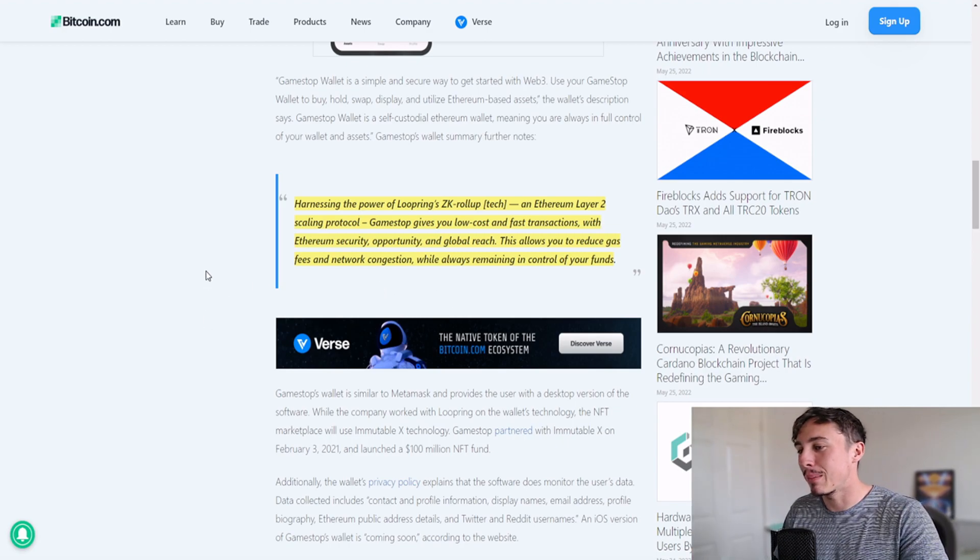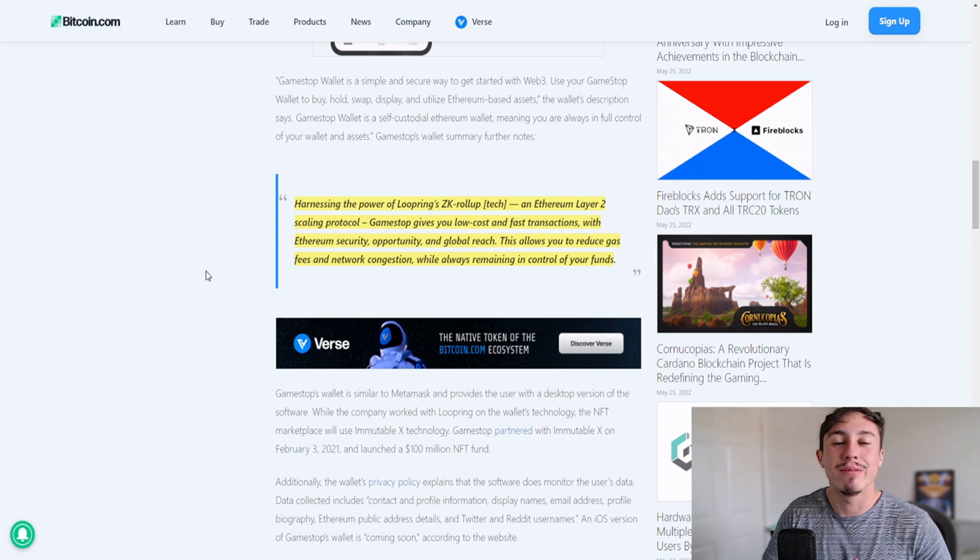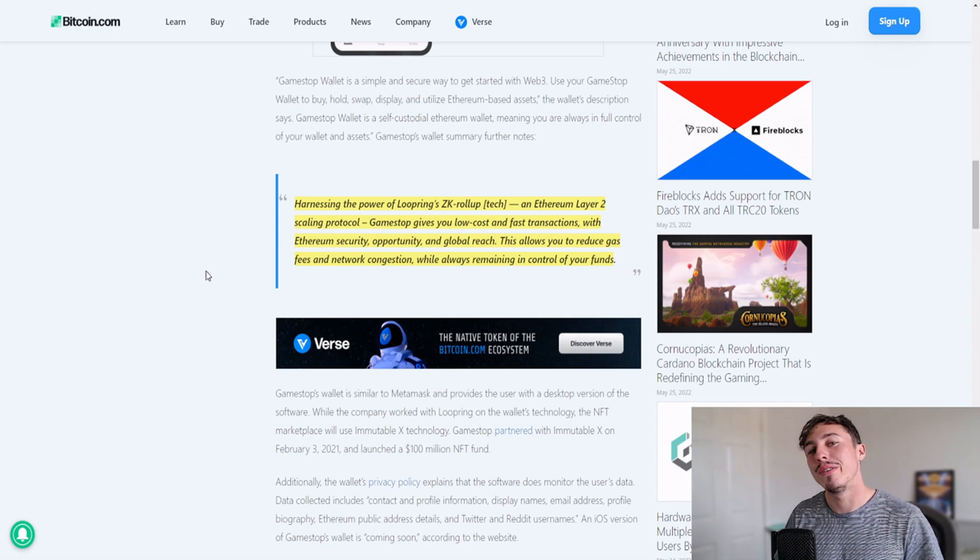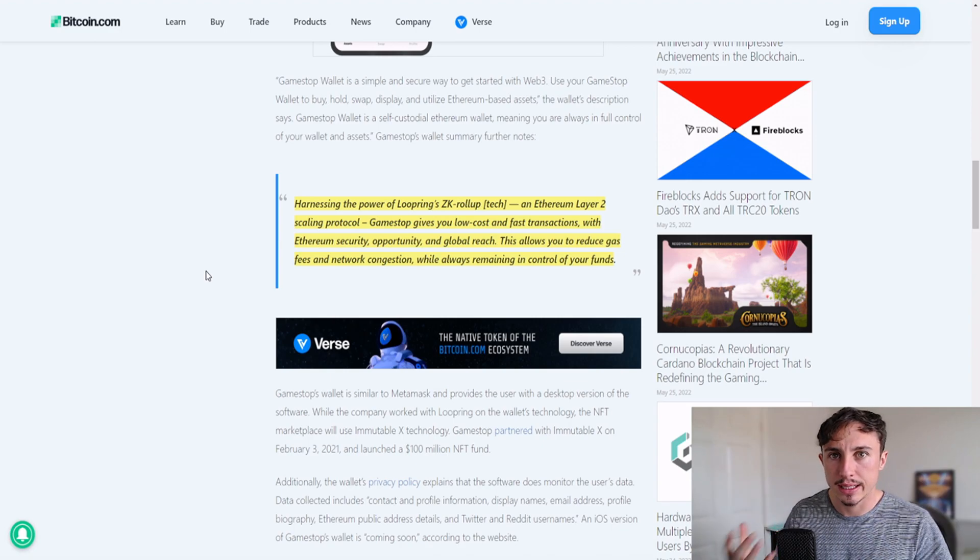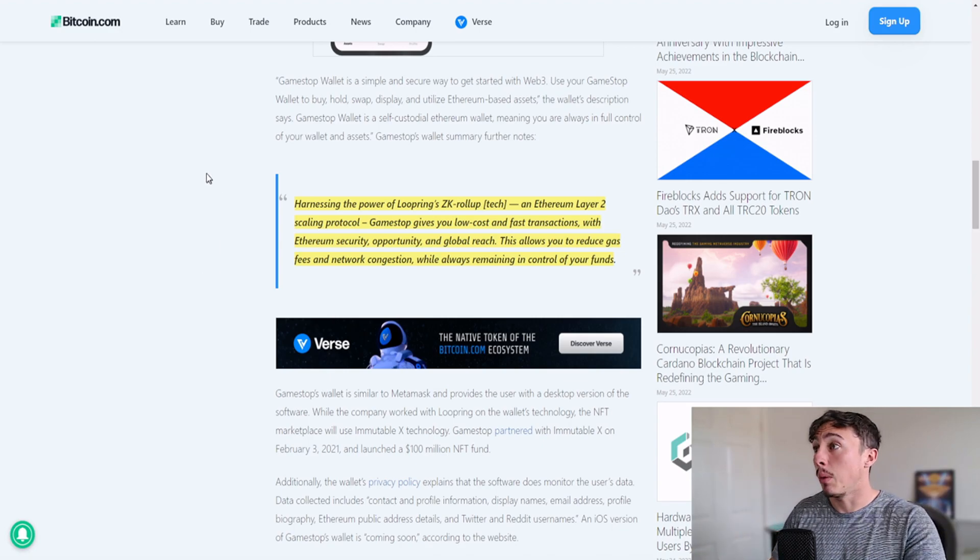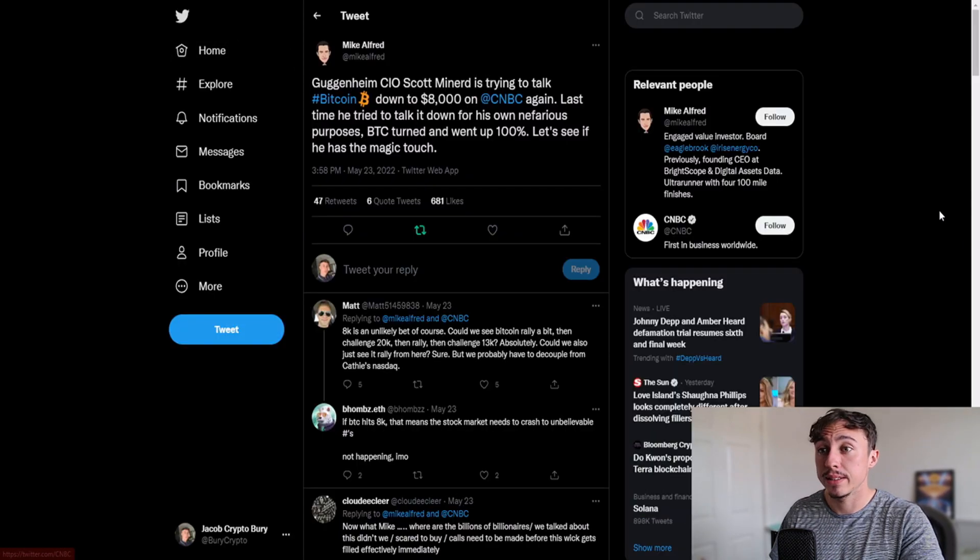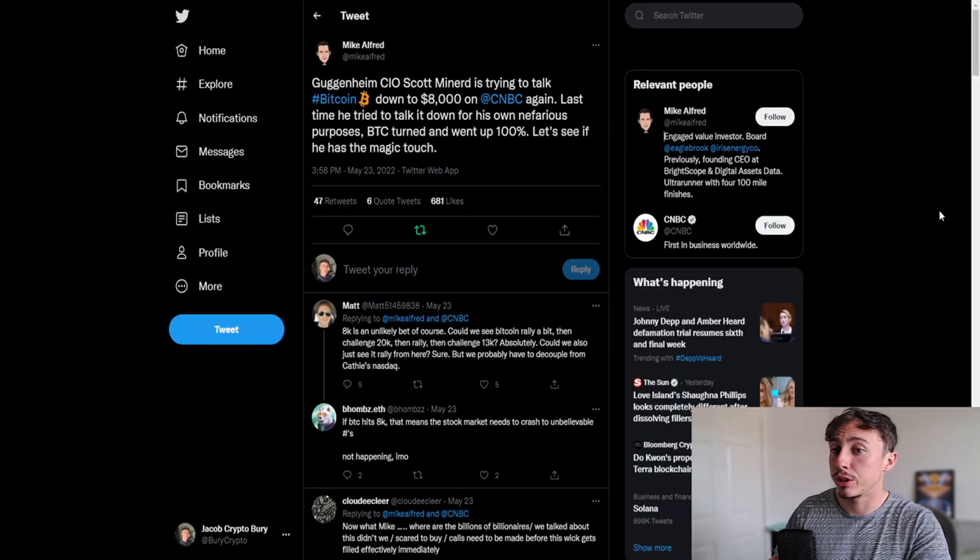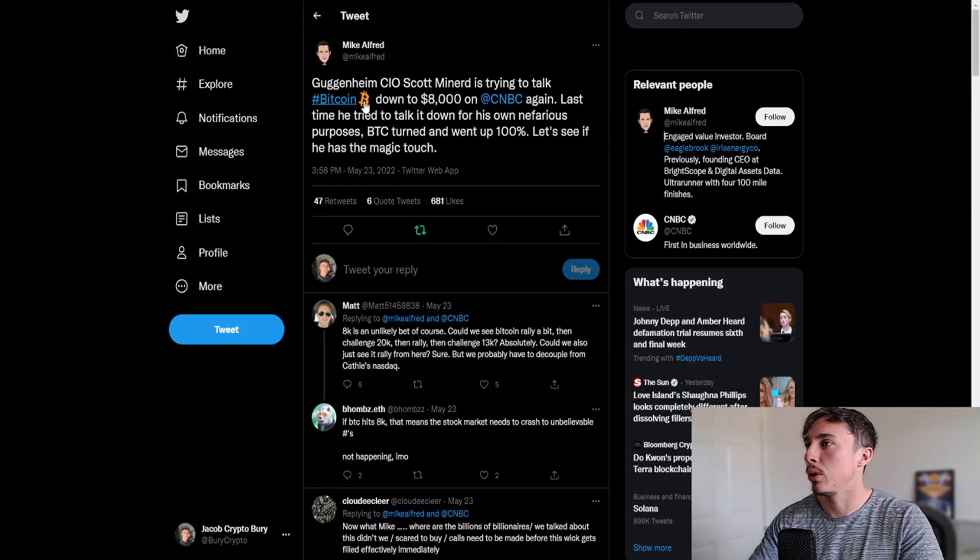I think this is really important, the fact that Loopring is getting themselves involved with these metaverse and gaming companies with massive market penetration. They're building good relationships at the moment.